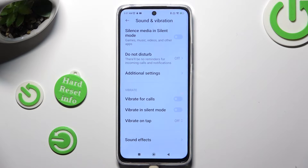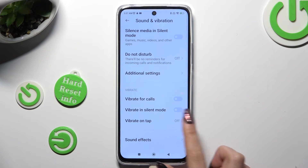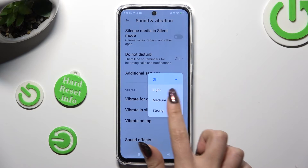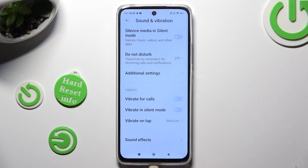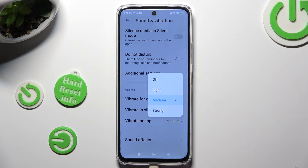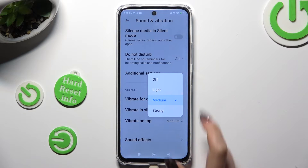Lastly, by tapping on Vibrate on Tap, you can adjust the intensity of touch vibrations or switch them off completely by tapping on Off.